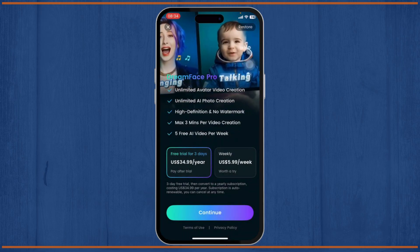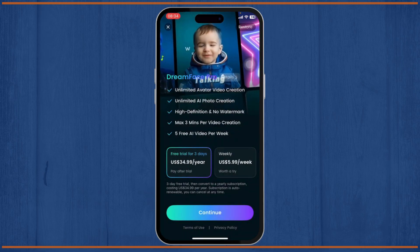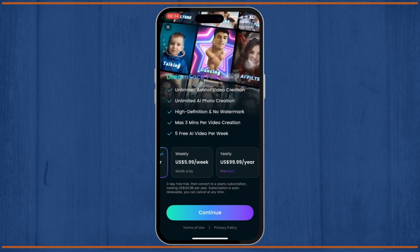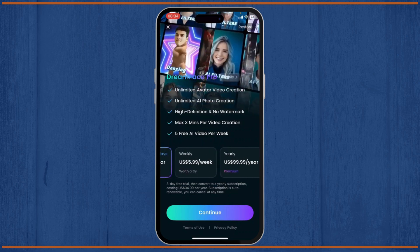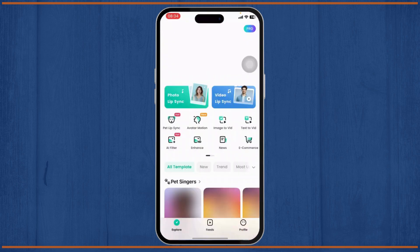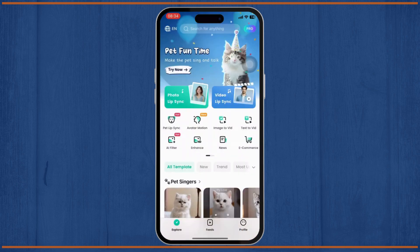After you skip that, you can also see the option to buy Dream Face AI with various subscription packages. I'll just close that for now as well.